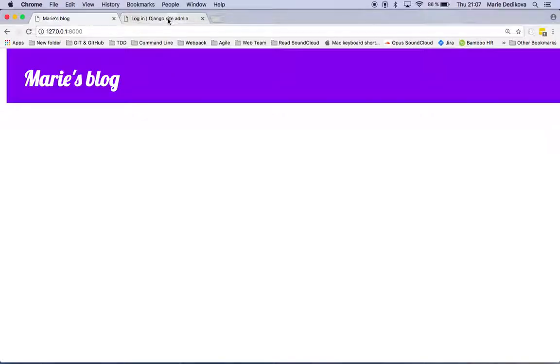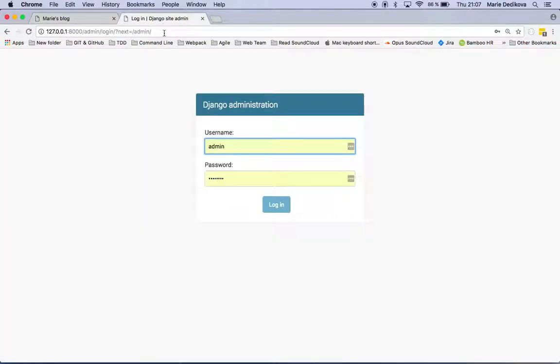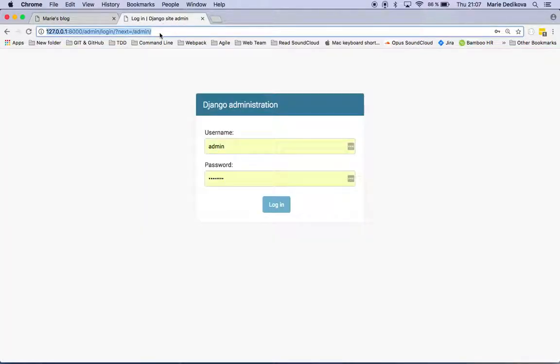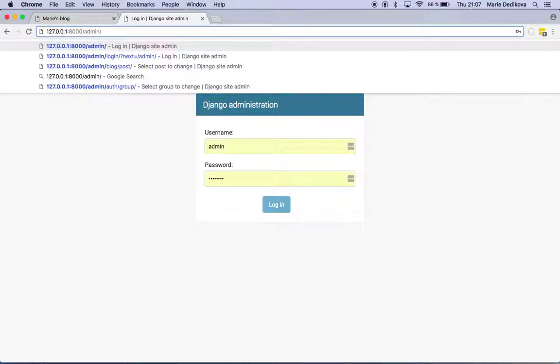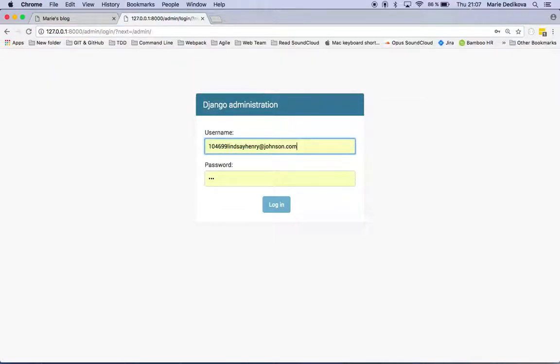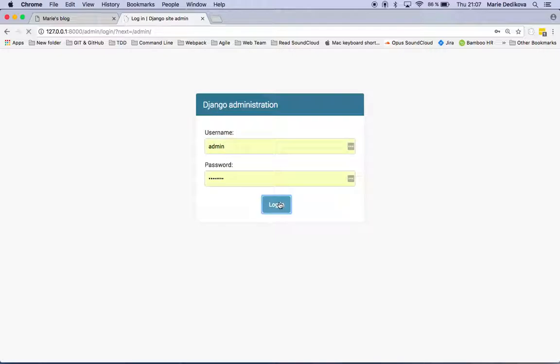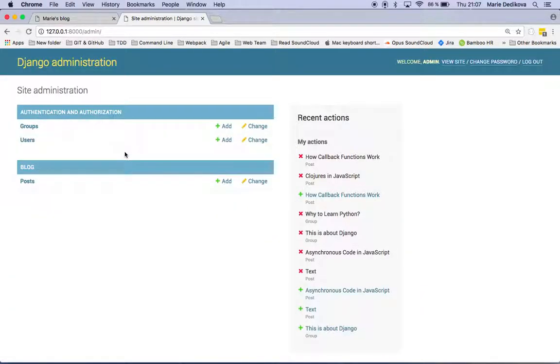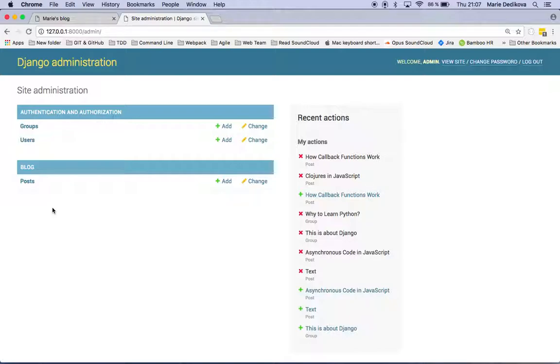I have here also another page which I actually created for those purposes and that's with the URL with the slash admin. Now I'm here and I will click on login. Groups and users that's by default on an admin page and I created here posts for my blog.